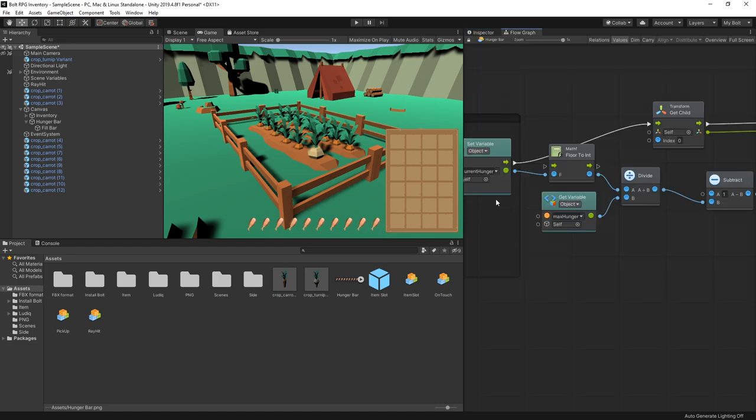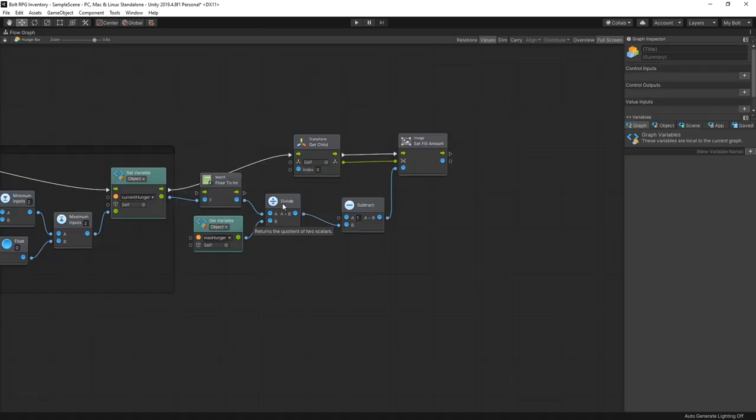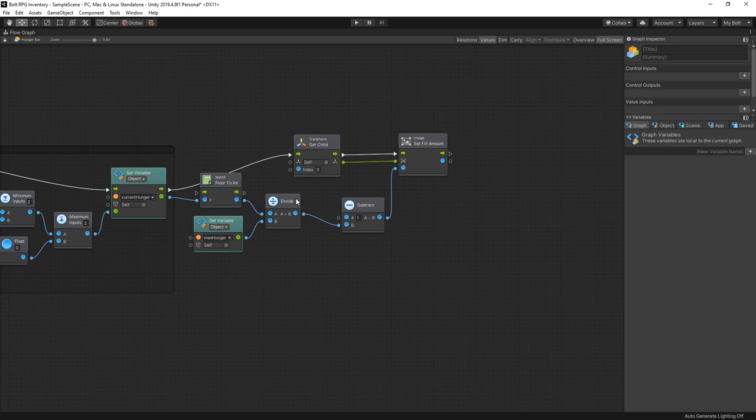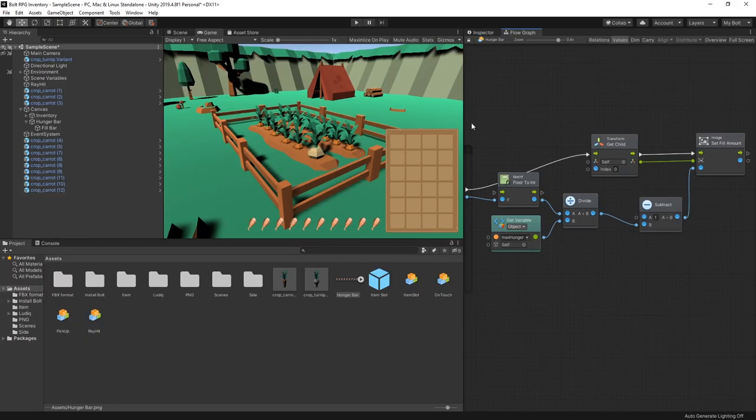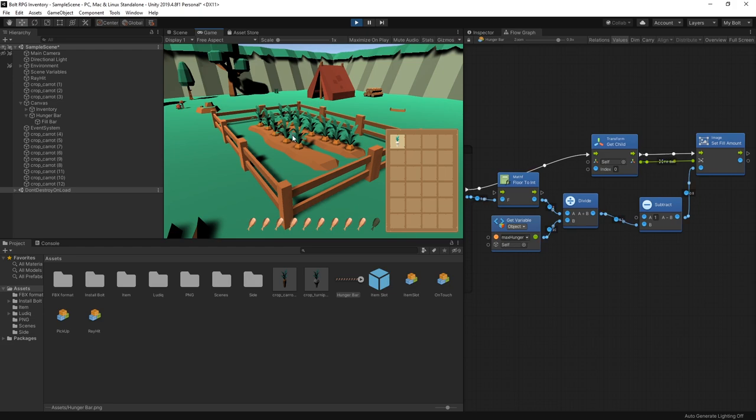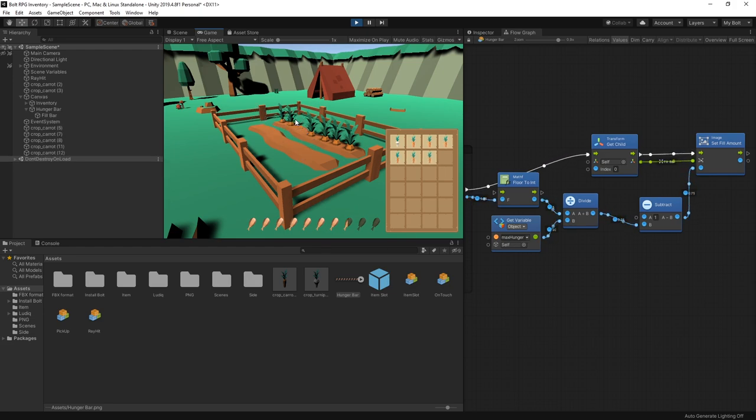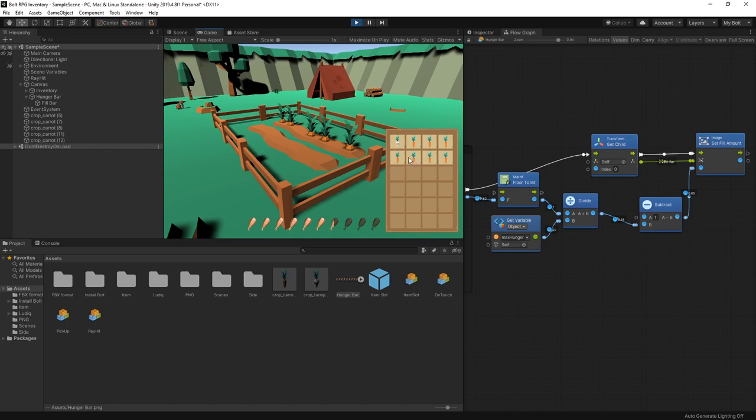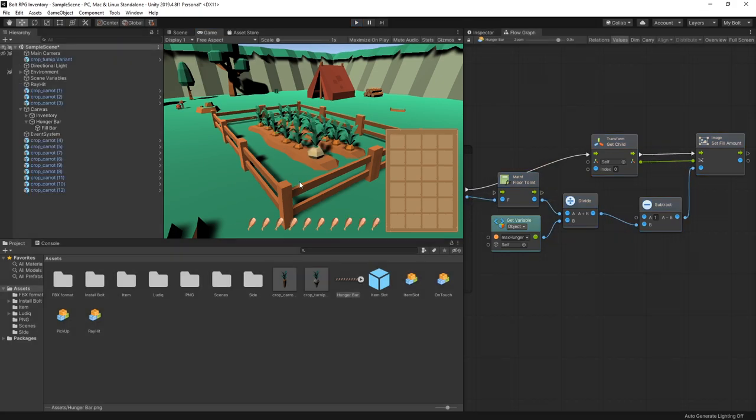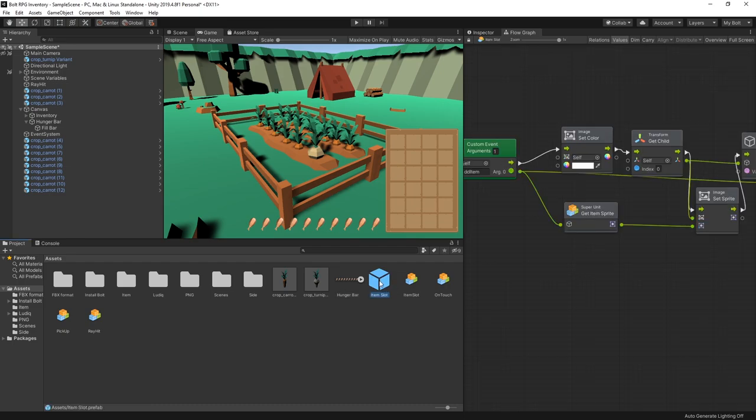So we got the hunger bar to work. The next thing we can do is check when our hunger level is at max and trigger the game over or whatever you're trying to do. I'm not going to do that in this video. But the other thing we can do is add a way to regain that hunger. So our inventory already has the ability of picking up items. And now let's add an ability of eating that carrot to decrease our hunger. For that we're going to go to our item slot prefab. Go to full screen.